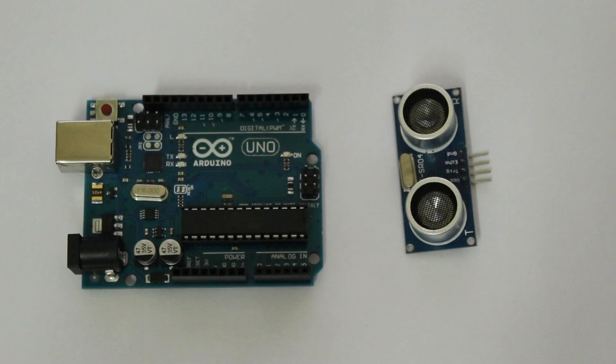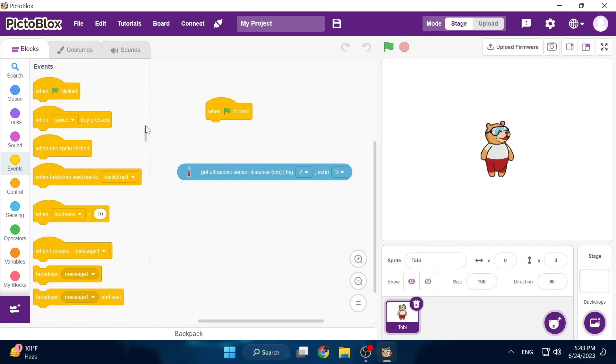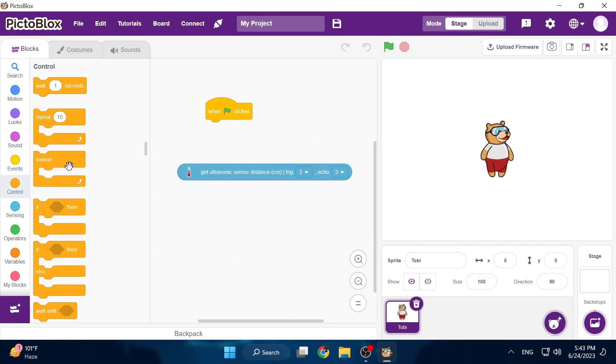As always we will be using Pictoblox which is a scratch based programming software so that we can program our Arduino easily.